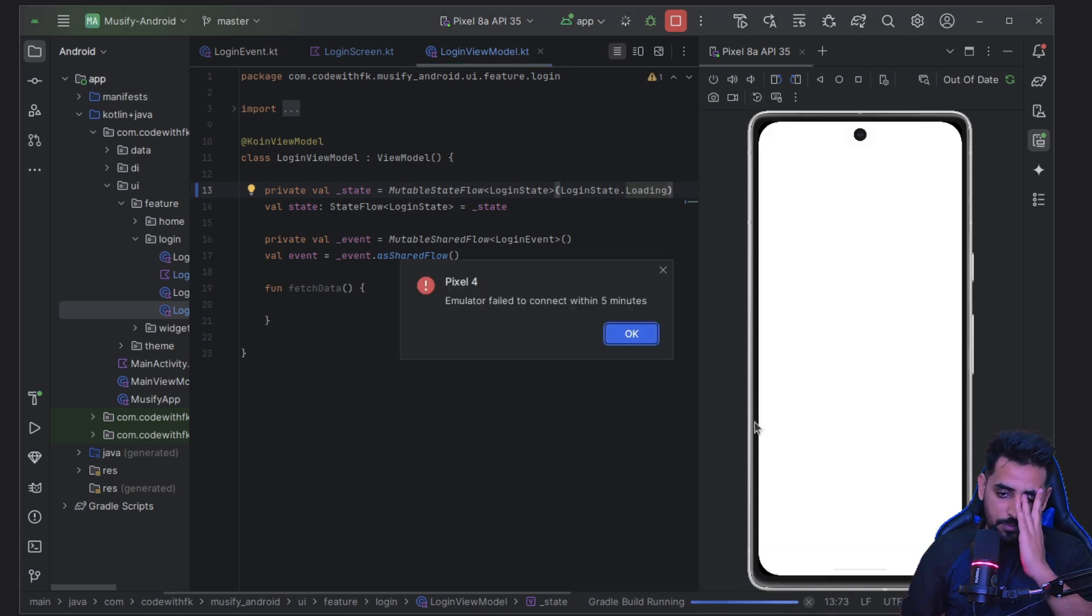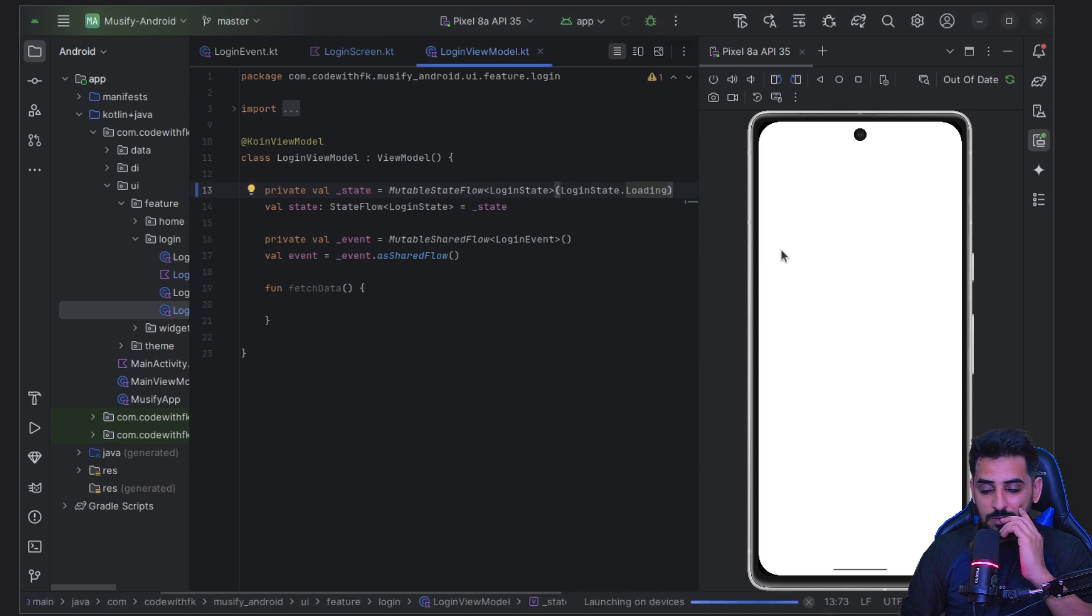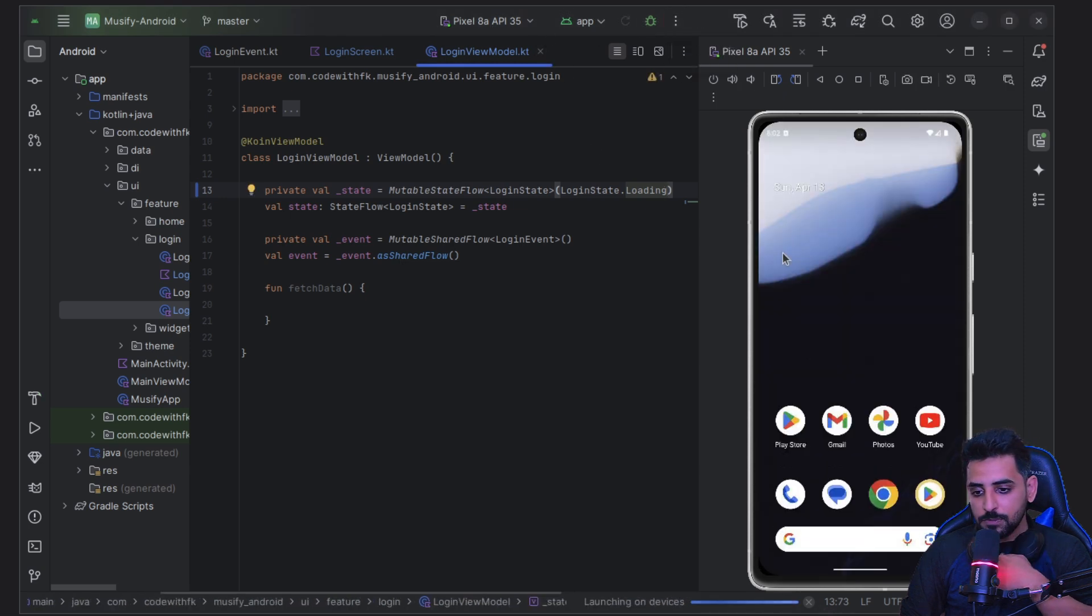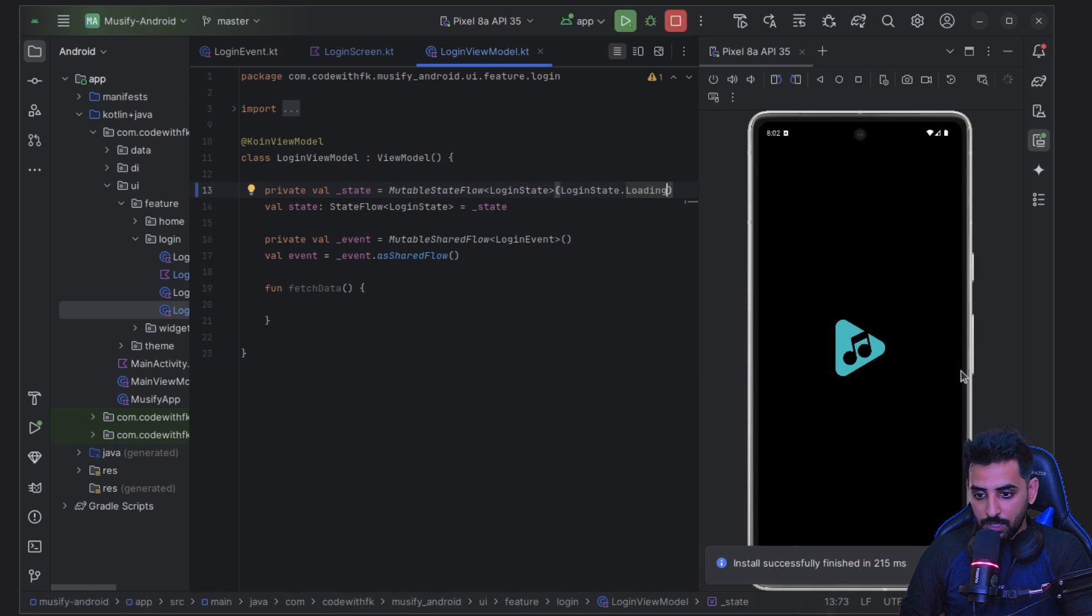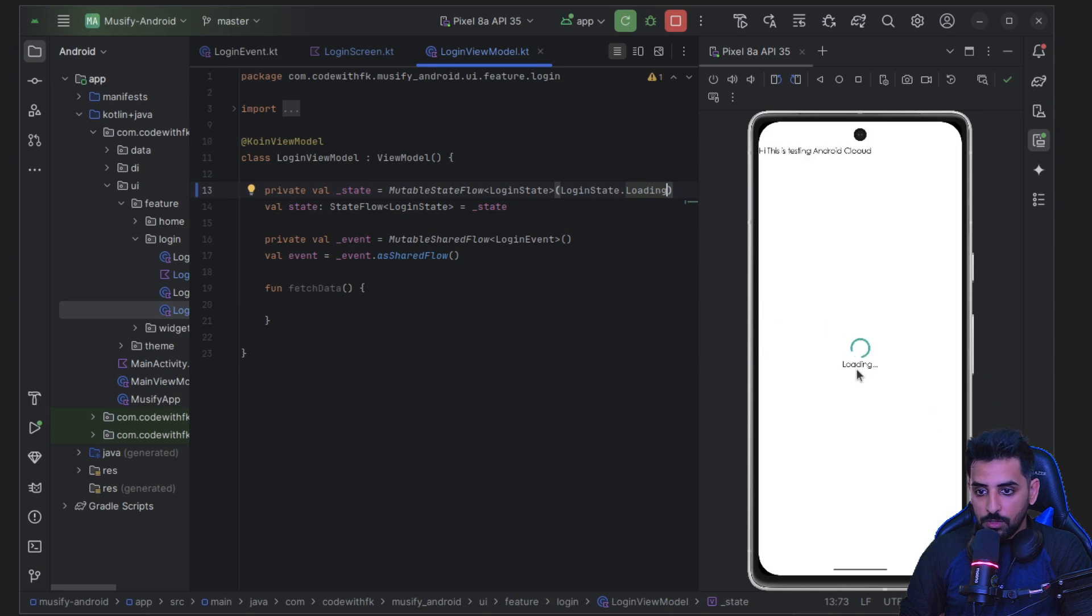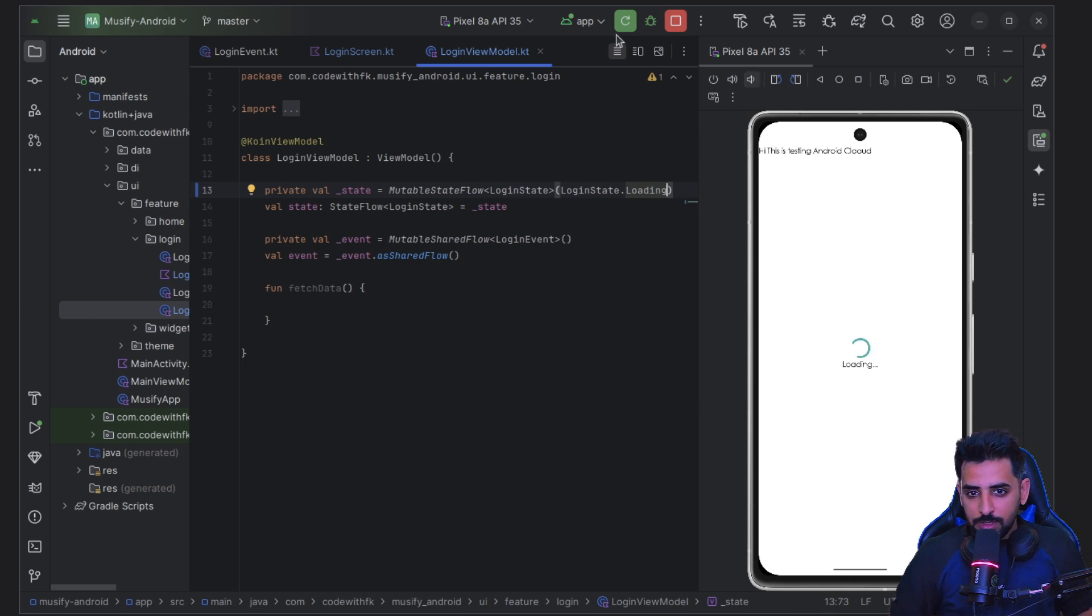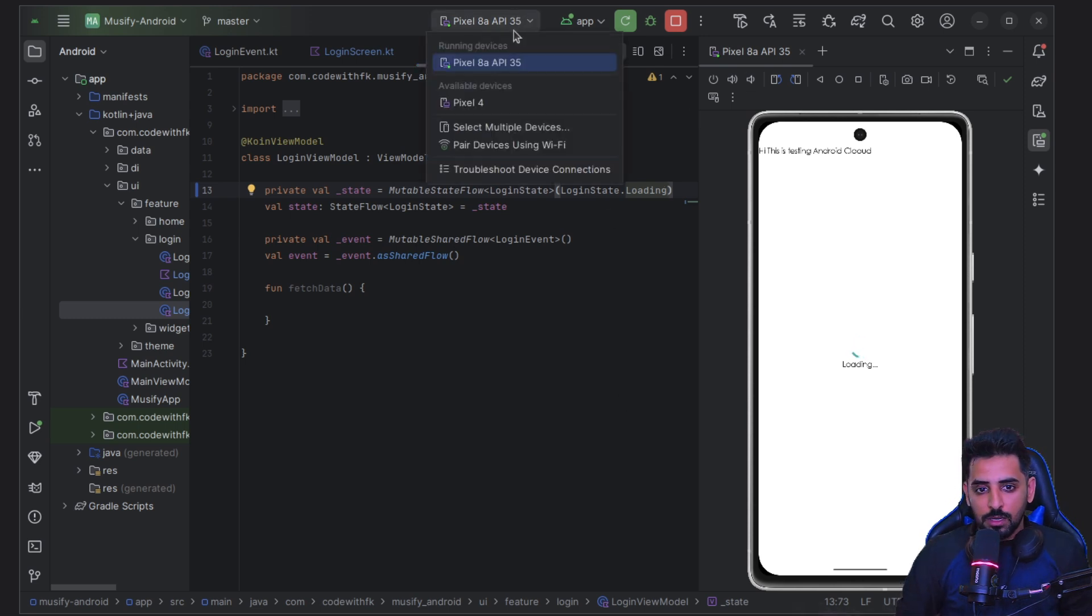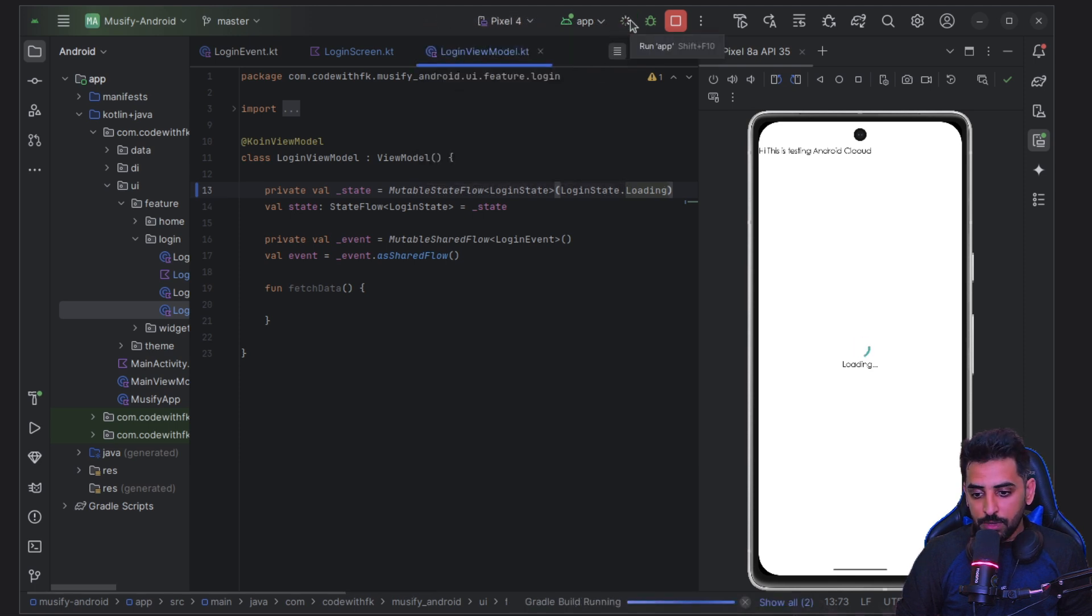So yeah, let's just try once again. Now you can see that it's running pretty good, it's pretty. Now you can see we can see the text as well and we also see the loader. So I think for the first time it did take some time, but after that it looks like it can run pretty fast.